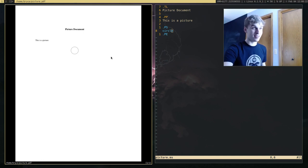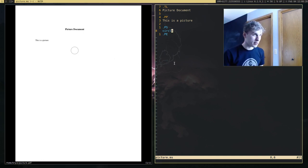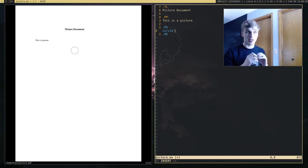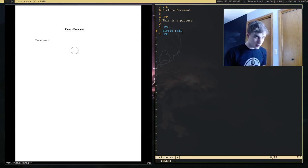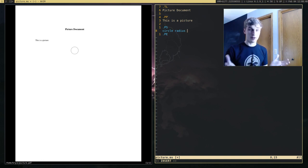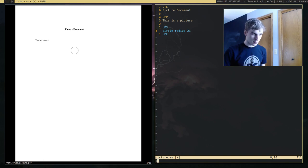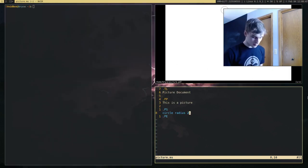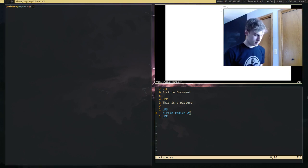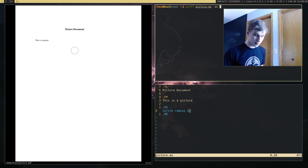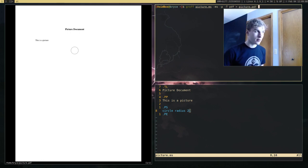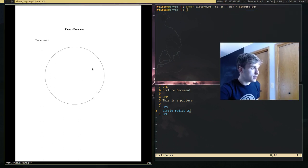I'm going to go into a bit more detail on how to add some things. For example, I want to change the radius of my circle. There's no complicated syntax you need to remember — all I need to say is 'radius 2i' to give it a 2-inch radius. If I recompile this, you'll see that our circle is actually 2 inches now.